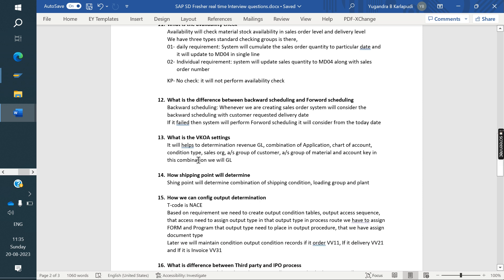What is account key (VK)? The account key setting helps to determine the revenue GL account. The GL is assigned using the combination of application, chart of accounts, condition type, sales organization, account assignment group of material, account assignment group of customer, and account key.